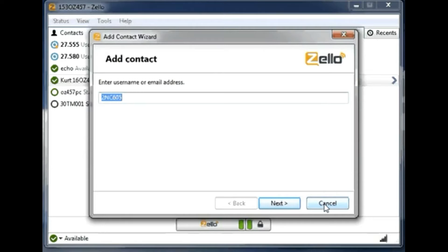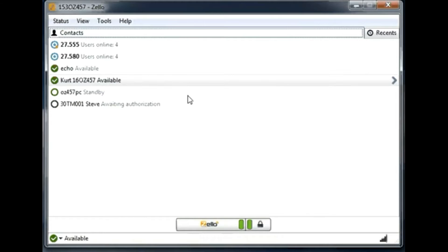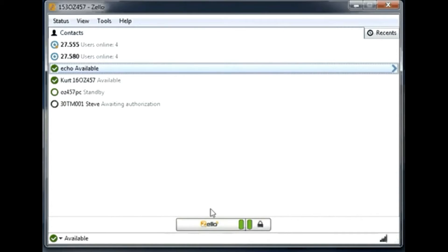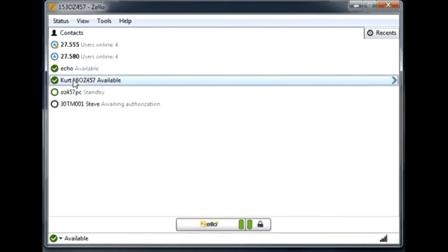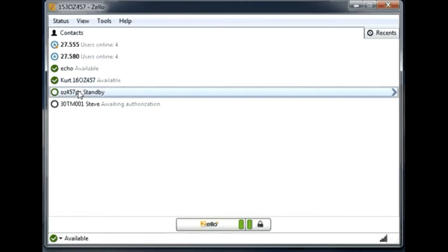My point is, if you want to add a contact, you can add it that way. Next to all these users, be aware — if you click on one, it means that when you push to talk, you will only talk with that user. You can sometimes also group users together. There is an option to create a group.